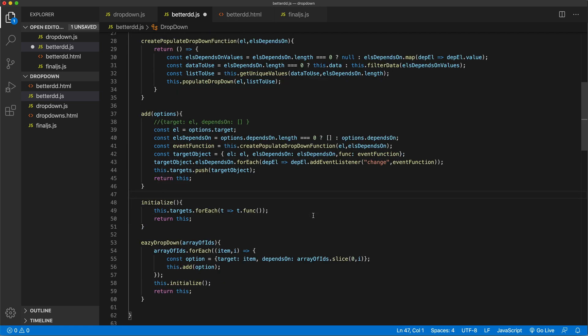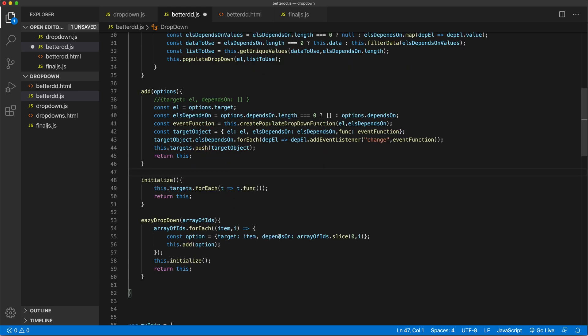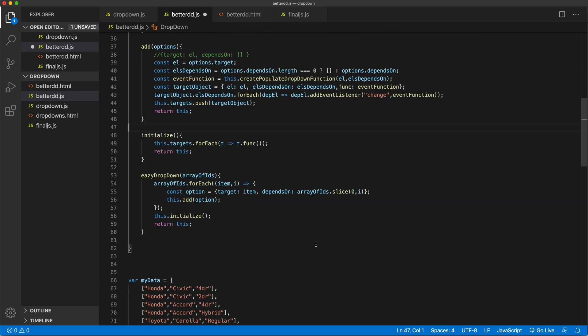I'm not sure if there's anything else we need to change here. I don't believe so. I am going to change this name instead of array of IDs, I'm going to say array of elements.